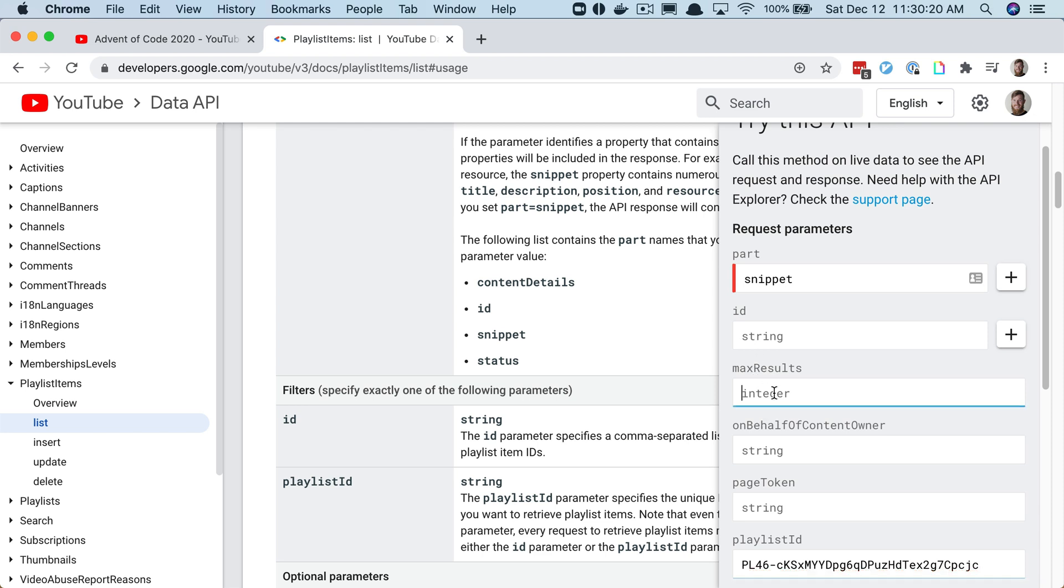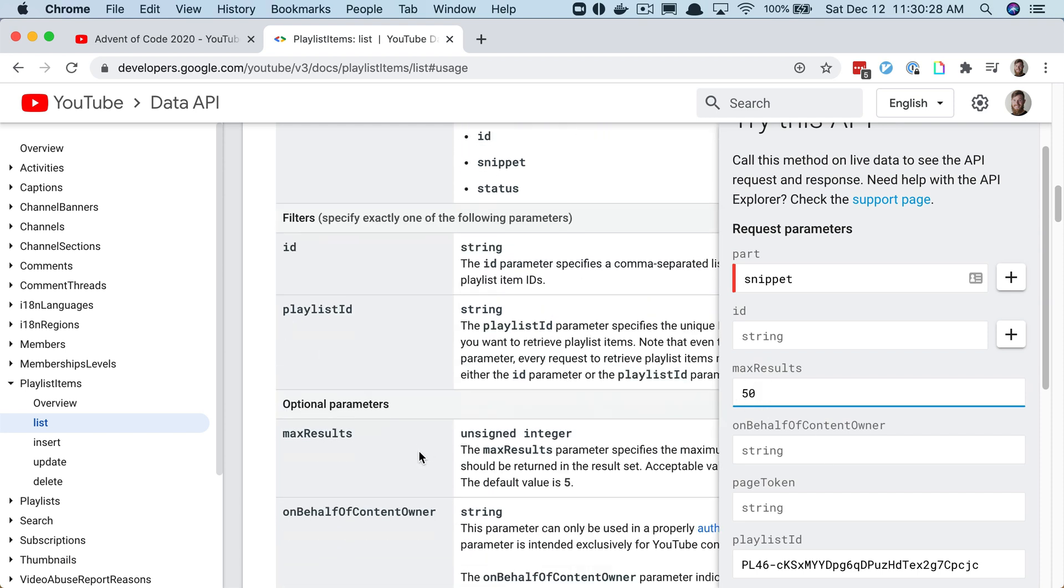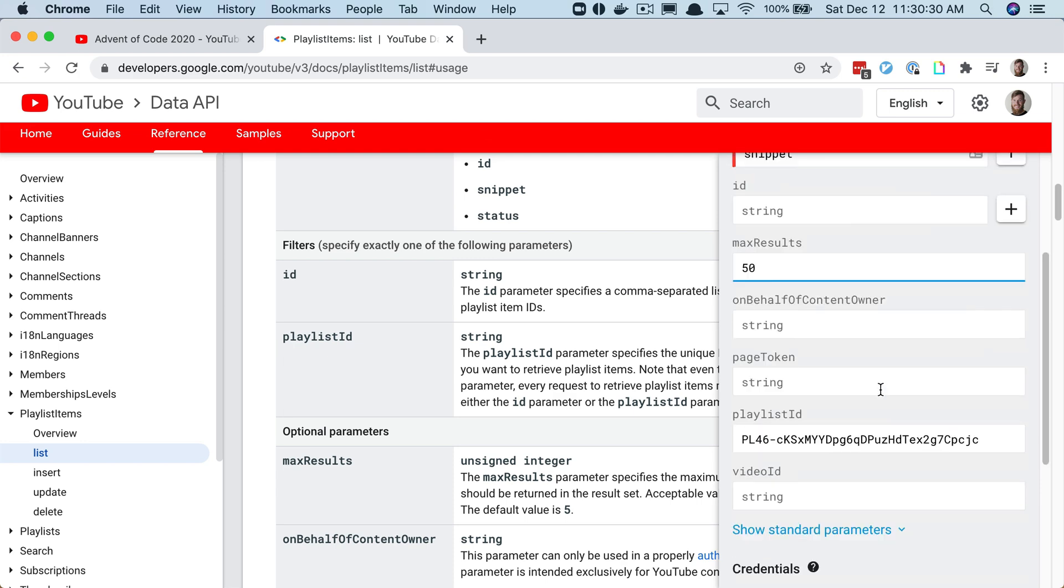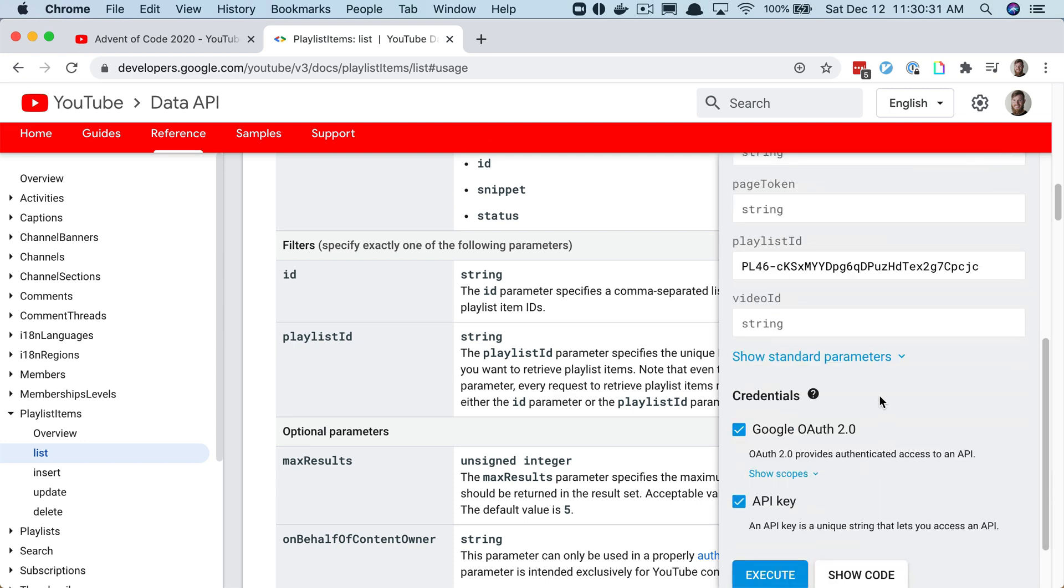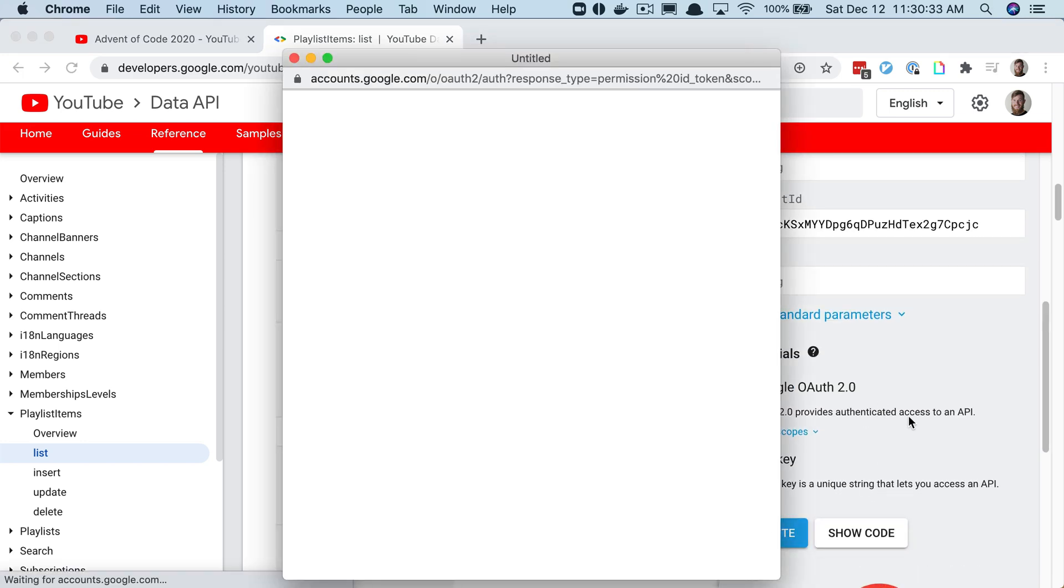That'll reference this Advent of Code 2020 playlist and I'll put that here in playlist ID. I know I'm eventually going to have at least 50 videos, so I'm going to say max results 50. I think that's all I need for now.